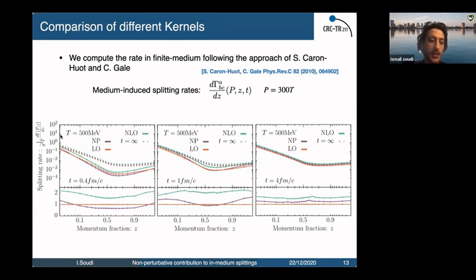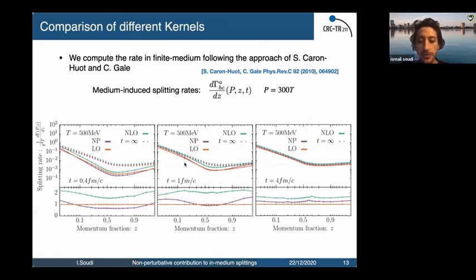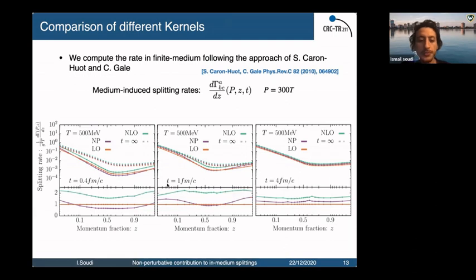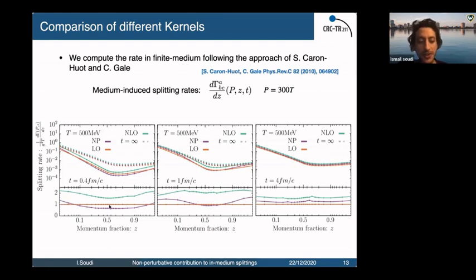We also look at the splitting rate as a function of momentum fraction at different times: at 0.4 fm, 1 fm, and 4 fm. We see qualitatively similar behavior for all momentum fractions; only the saturation time differs. The non-perturbative results are slower than the leading order before slowly saturating in between the leading order and next-to-leading order.